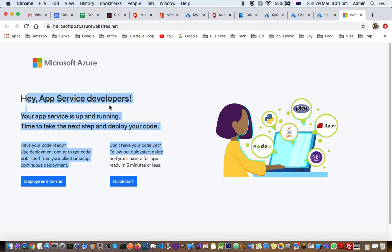In the next lecture I will show you how you can actually deploy something into that website. It is deployed, the app is deployed as such, but there is nothing inside that. That means there is no files or the code logic or anything.